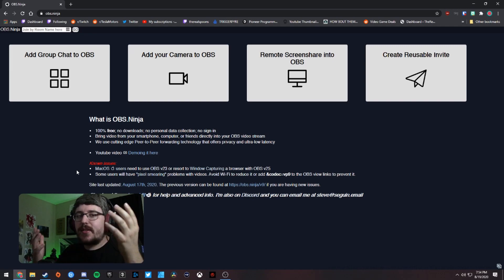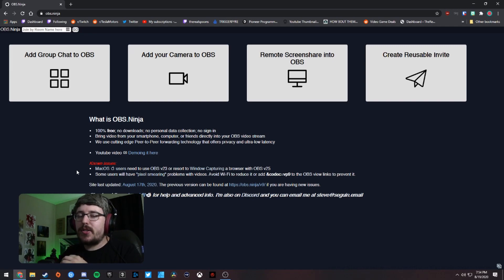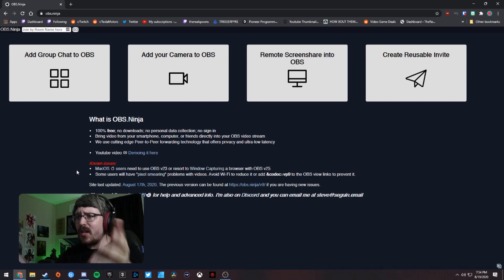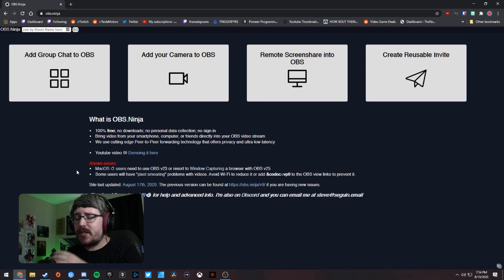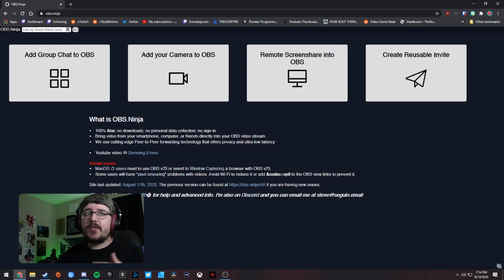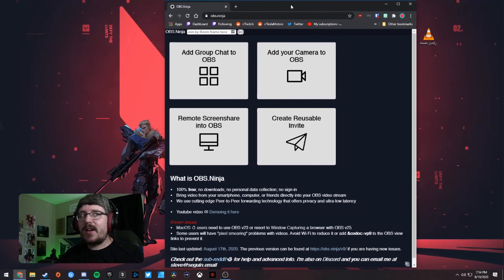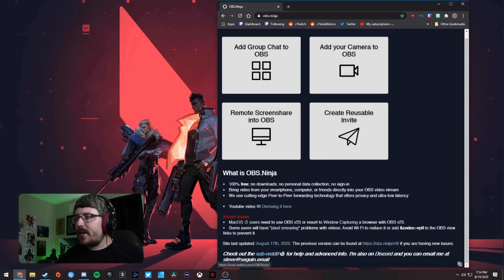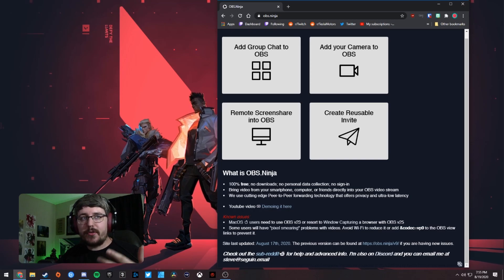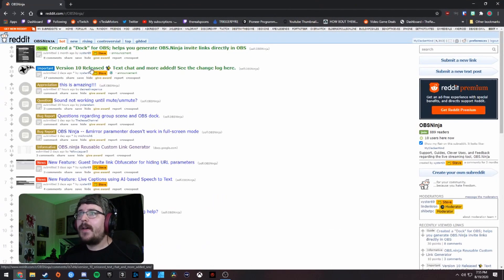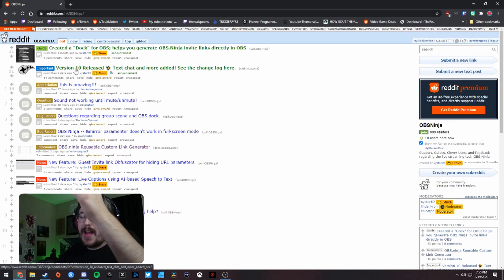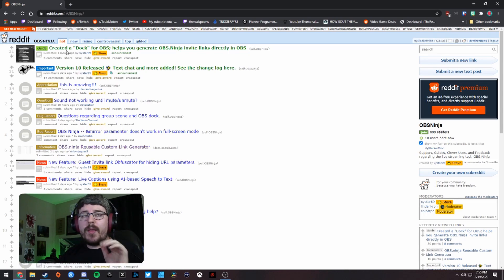Some users might also have pixel smearing problems with specific videos, and it says to try to avoid Wi-Fi and use ethernet if you can, or add a parameter at the end of the URL. This was last updated on August 17th, which is awesome. He also points to a subreddit for help and advanced info, and there's a Discord channel. Two days ago he released version 10, so you can check out all the patch notes there.